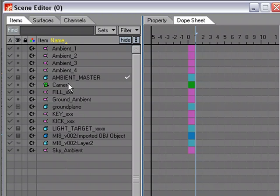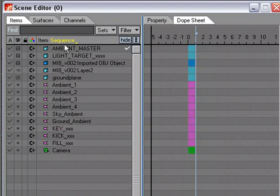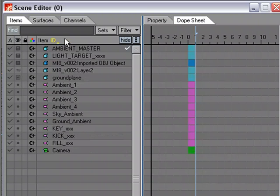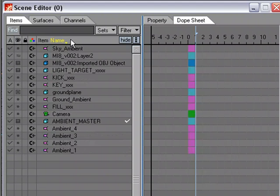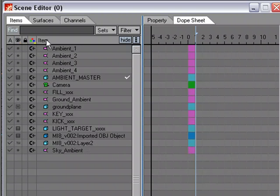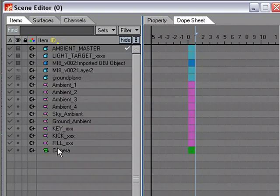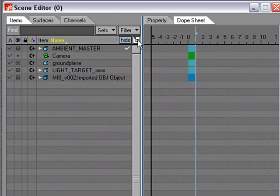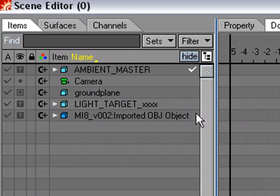Next to that is a list of your items — lights, cameras, and objects. You can decide how to display them. Clicking the title lets you choose between sequence, top to bottom, bottom to top, ID, or name. You can also sort by active, visibility, lock, or channels — choosing whatever order you want your items displayed.